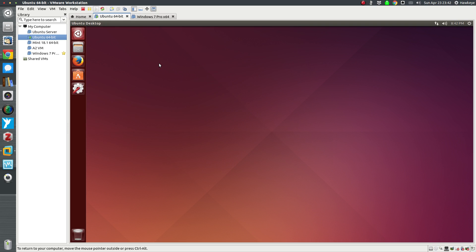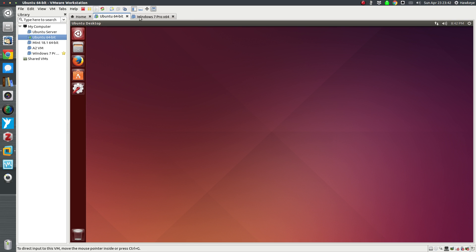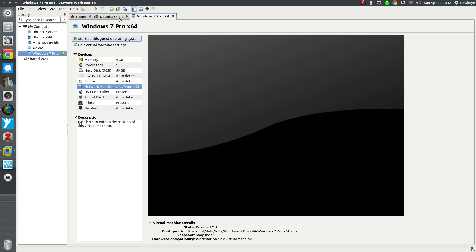So now you've got an idea of how to set up a host-only configuration where your VMs after running can only talk to the host machine and they can't go past there to talk to your network. You can set them up to talk to each other.